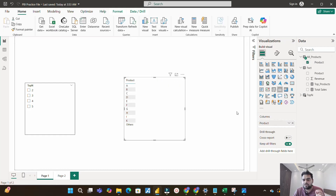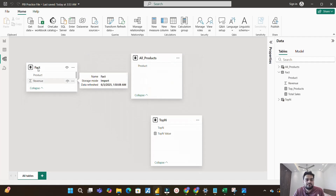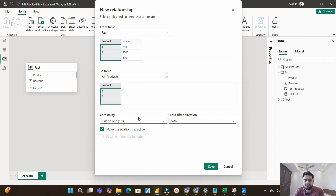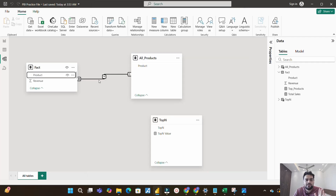I'll pull the all_products table and the top_products measure into a visual. Nothing is showing yet because the relationship between all_products and the fact table is missing. I'll go to the data modeling tab and create a relationship between the product column of the fact table and the product column of all_products. The fact table side should be 'many' and the all_products side should be 'one' — a many-to-one relationship. Make this relationship active. Now there's a proper one-to-many relationship between all_products and the fact table.